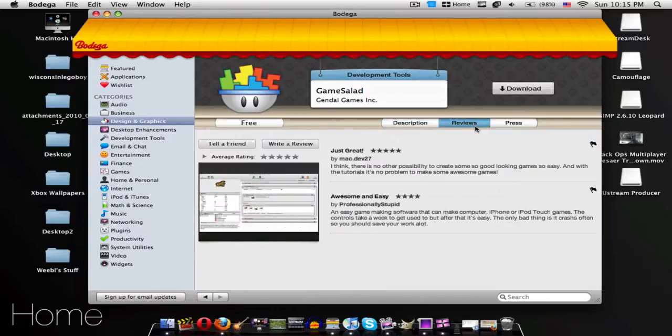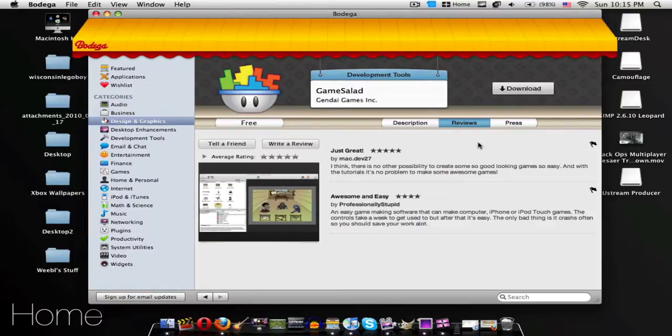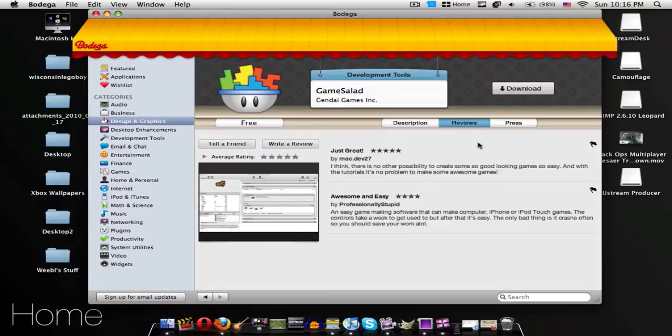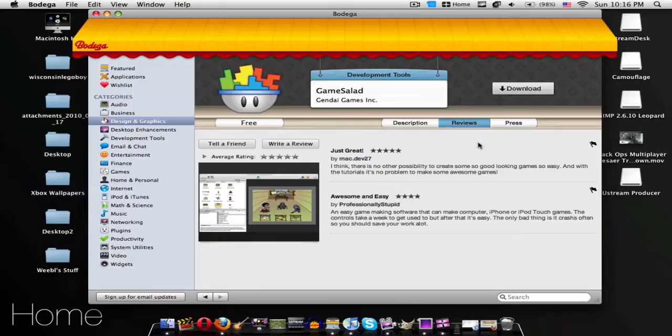Reviews. I think there's no other possibility to create some good-looking game, so easy. And with the tutorials, it's no problem to make some awesome games. That was from MacDev27. And it says that it has good reviews, not one bad review.